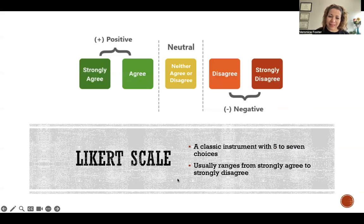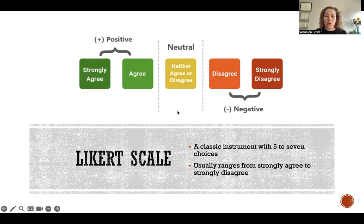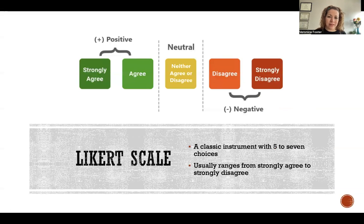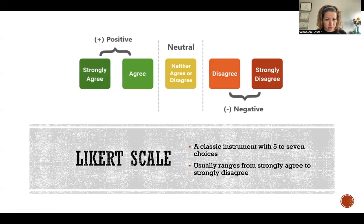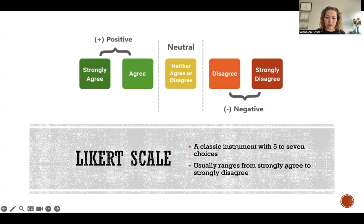So first off, a Likert scale is an instrument where we ask questions with a multiple-choice response that looks like this, where there's a neutral response, and then ideally there's an equal number of positive and negative responses surrounding that neutral. So it's usually either five or seven options, and it can range from something like strongly agree to strongly disagree, or strongly like to strongly dislike, that sort of thing. So that is a Likert scale.